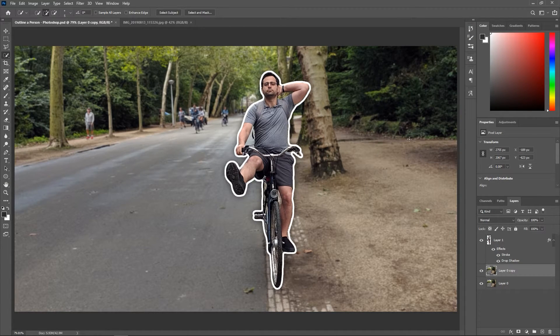Now that our thumbnail is ready, all we have to do is create a script, shoot a video, edit it, render it, upload it, write the description — and that's it. Easy.